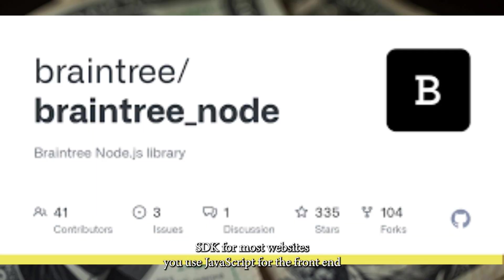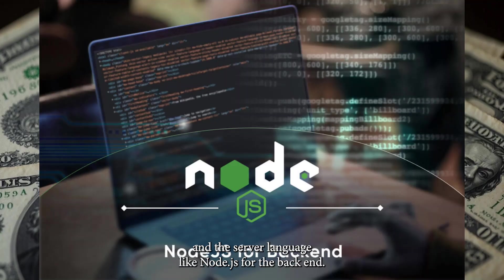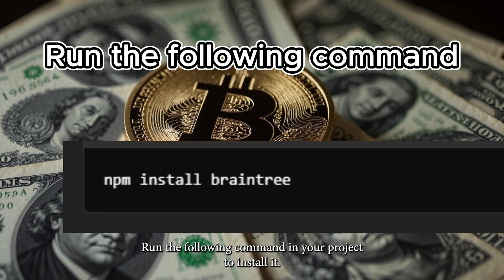For most websites, you use JavaScript for the front-end and a server language like Node.js for the back-end. Run the following command in your project to install it.